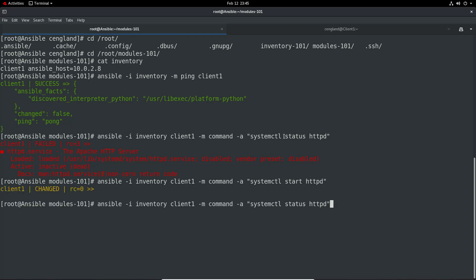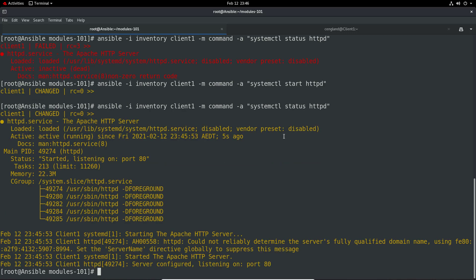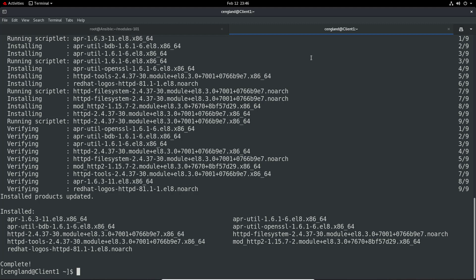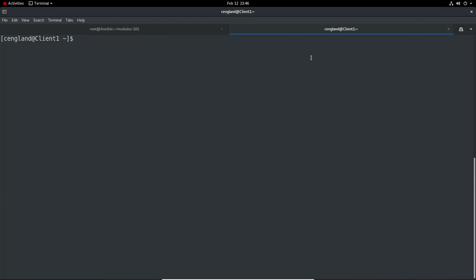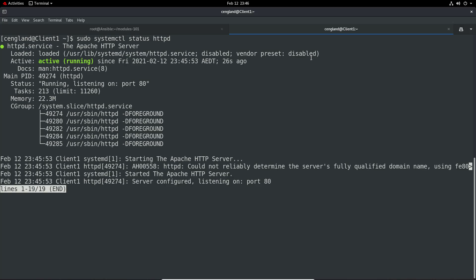If we run that status again we should now get a changed status. We can see exactly what's reporting back, and if we go to the actual client itself and do systemctl status httpd, we can see it's active and running - exactly the same output we're getting here as well.